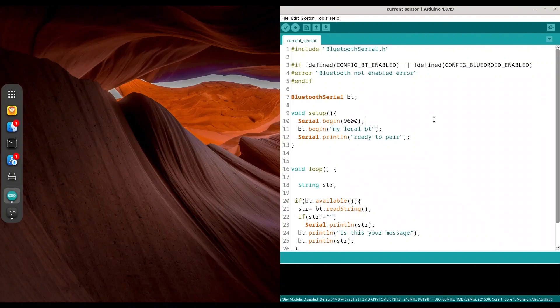Hey guys, welcome to another episode about ESP programming. Today we are going to talk about Bluetooth communication.